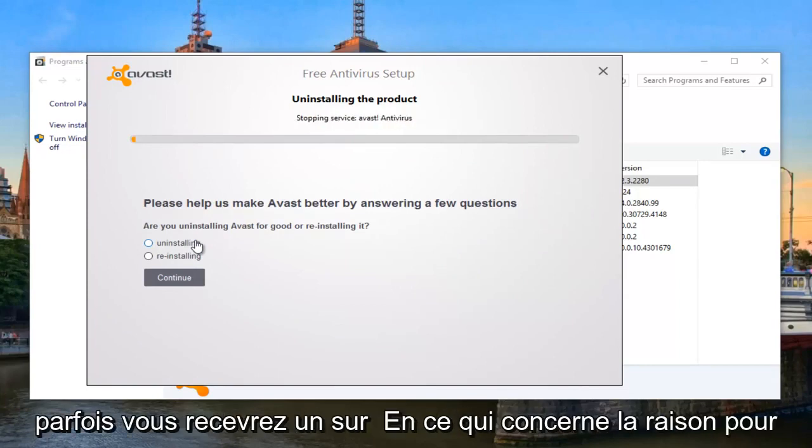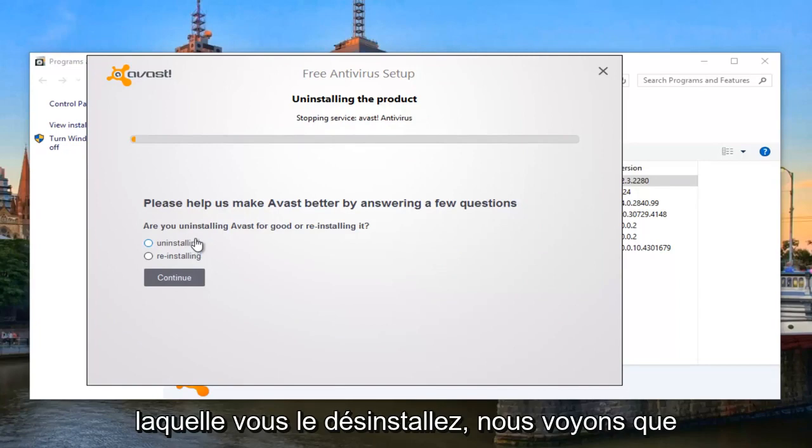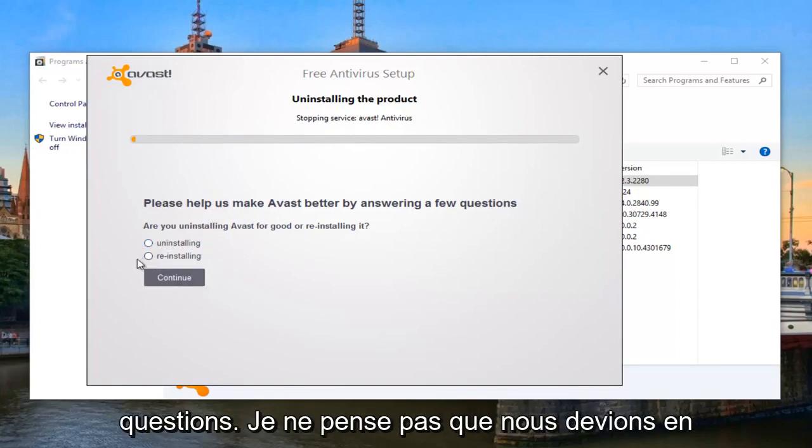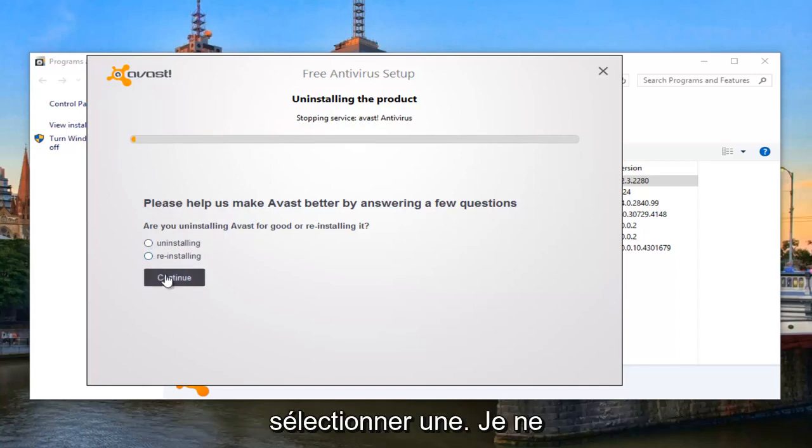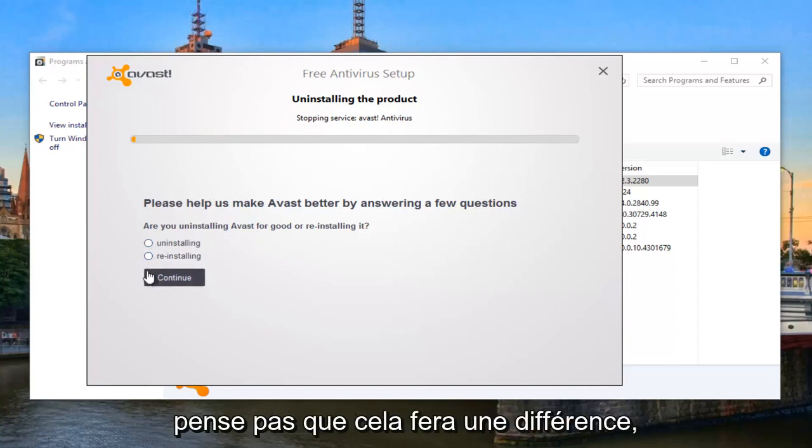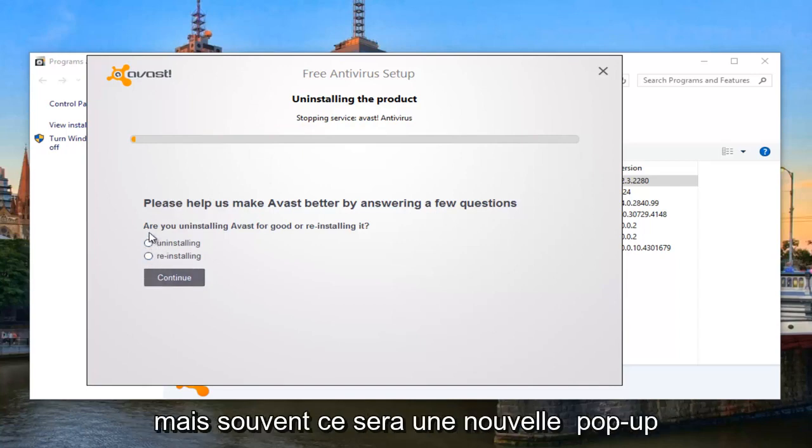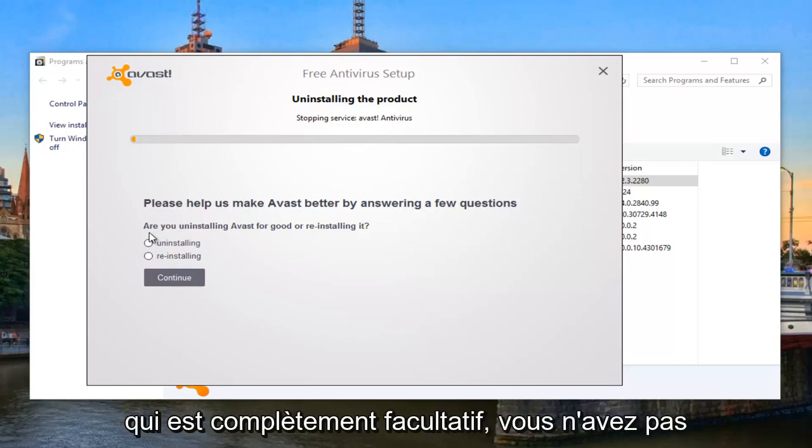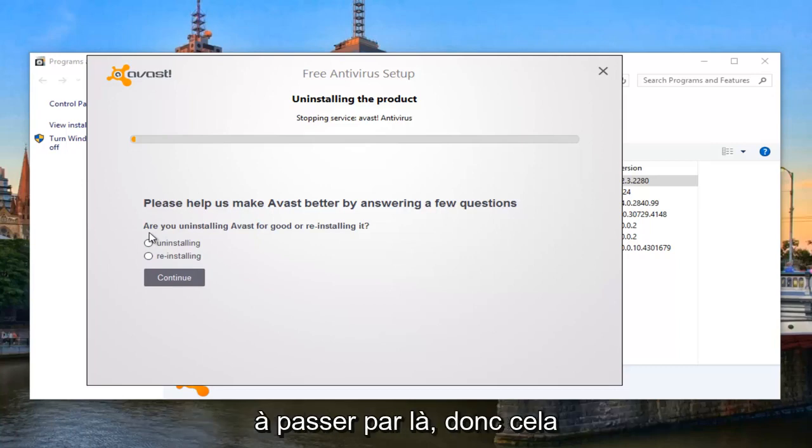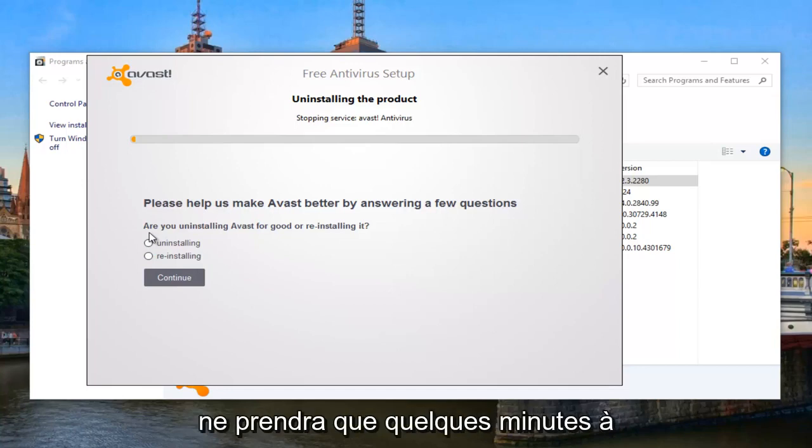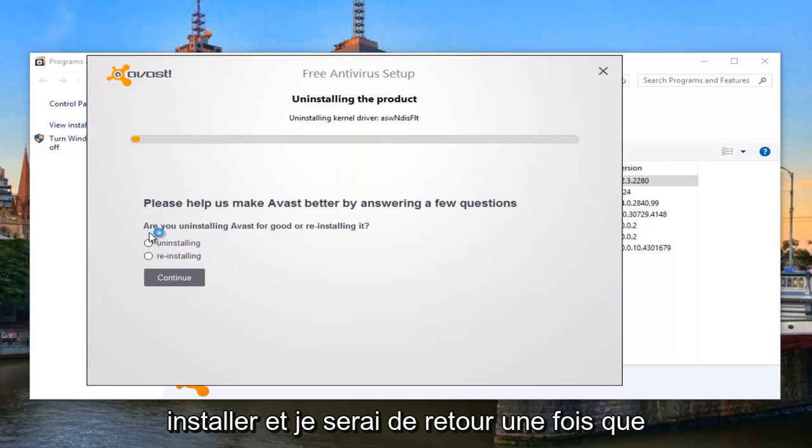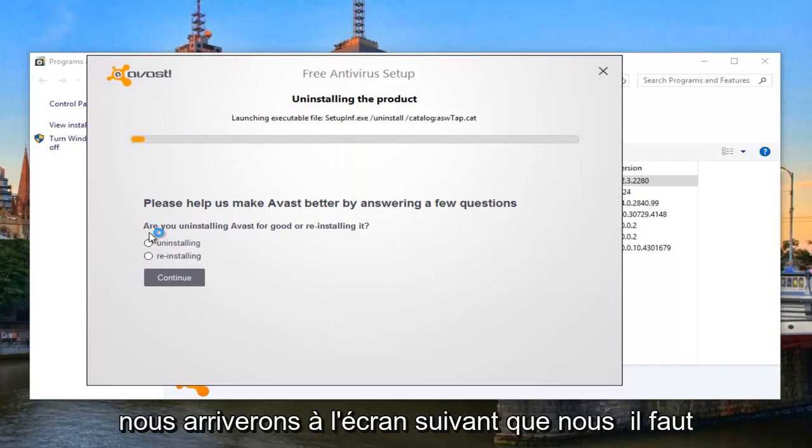And sometimes you'll receive a survey as to why you're uninstalling it. We see that the uninstaller itself actually asks us questions. I don't believe we actually have to select any of these. However, often there will be a new pop-up that will open up in our web browser. That's completely optional. You don't have to go through that. So this is just going to take a couple of minutes to uninstall. And I'll be right back once we get to the next screen that we have to make a decision with.